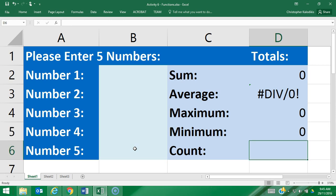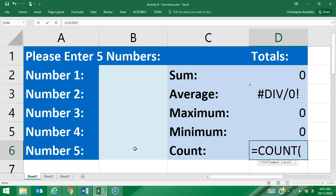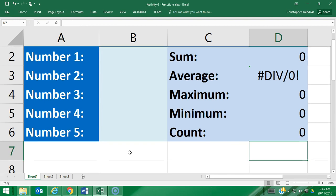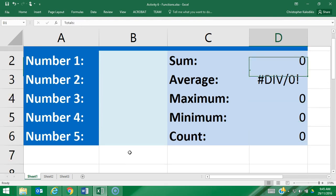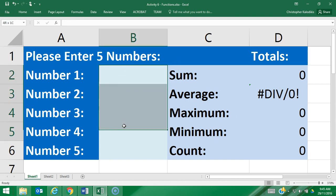And finally the COUNT formula—equals COUNT—it's going to tell me how many values have been entered into this cell range. So basically five different functions that are all going to apply to whatever five values are entered here.